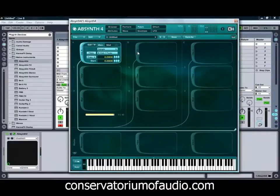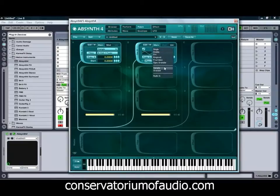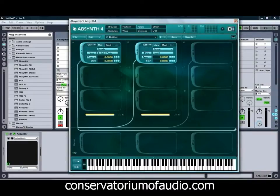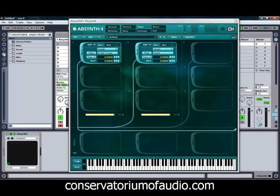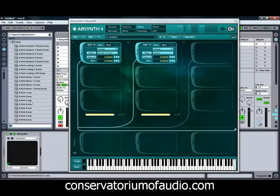Just making sure that we're not clipping the output meters of Absinthe there. Going back to our patch view, we'll find something else to add, so we'll just turn on our second oscillator — again selecting sample mode for this one — and we'll just quickly use Ableton's browser to be able to hear the different sounds before we put them in there.